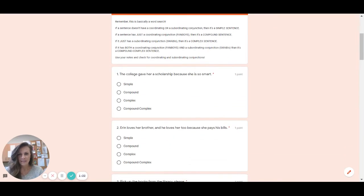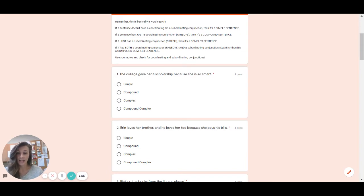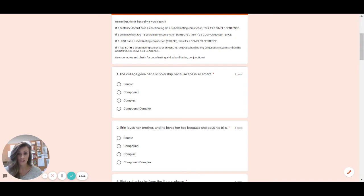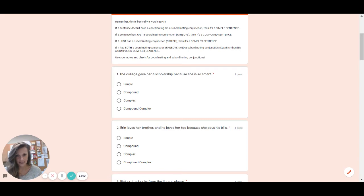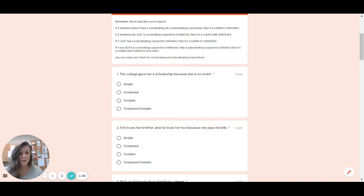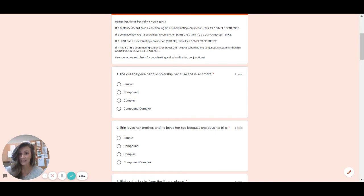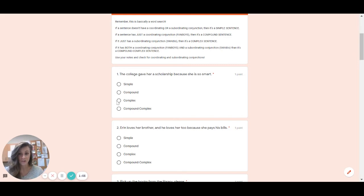Number one says the college gave her a scholarship because she is so smart. First of all since I've already told you that I have not messed with the punctuation at all. It's correct the way it is. If there's no punctuation whatsoever it cannot be a compound sentence which also eliminates compound complex. So we're left with simple and complex and the only way to tell at this point is to see if there is a swabby. There should not be one at the beginning because there's no comma so look in the middle. Is there a swabby in this sentence? And the answer is yes. The word was because since there is a swabby in this sentence you need to choose complex.